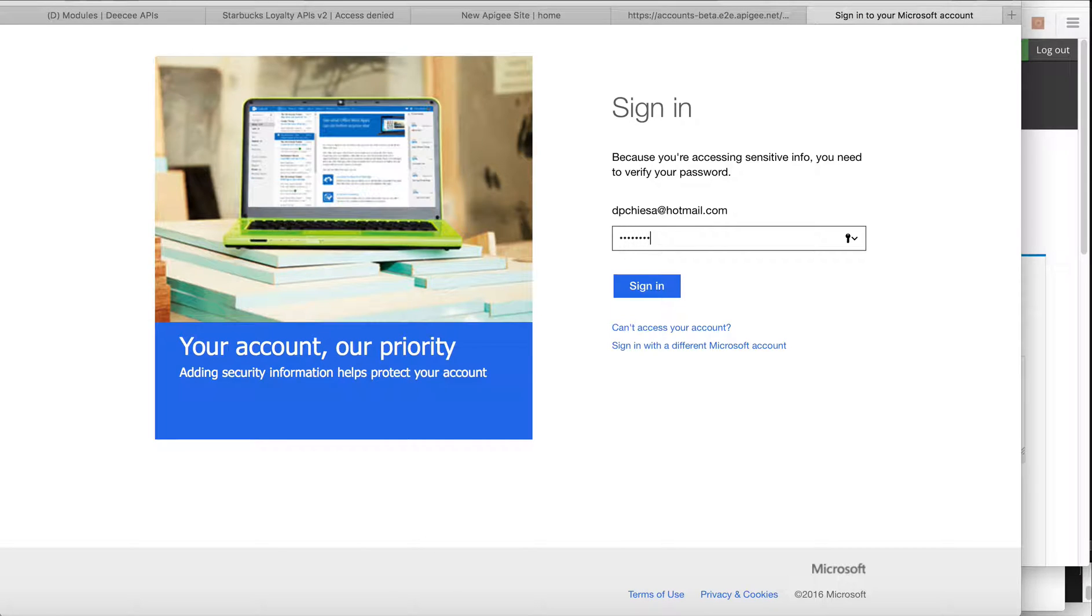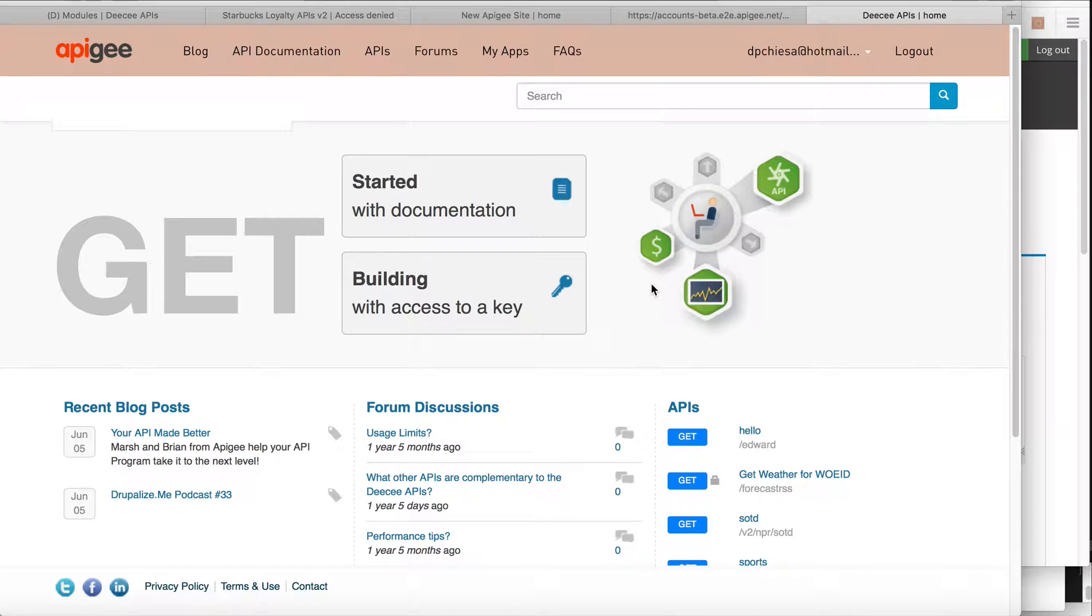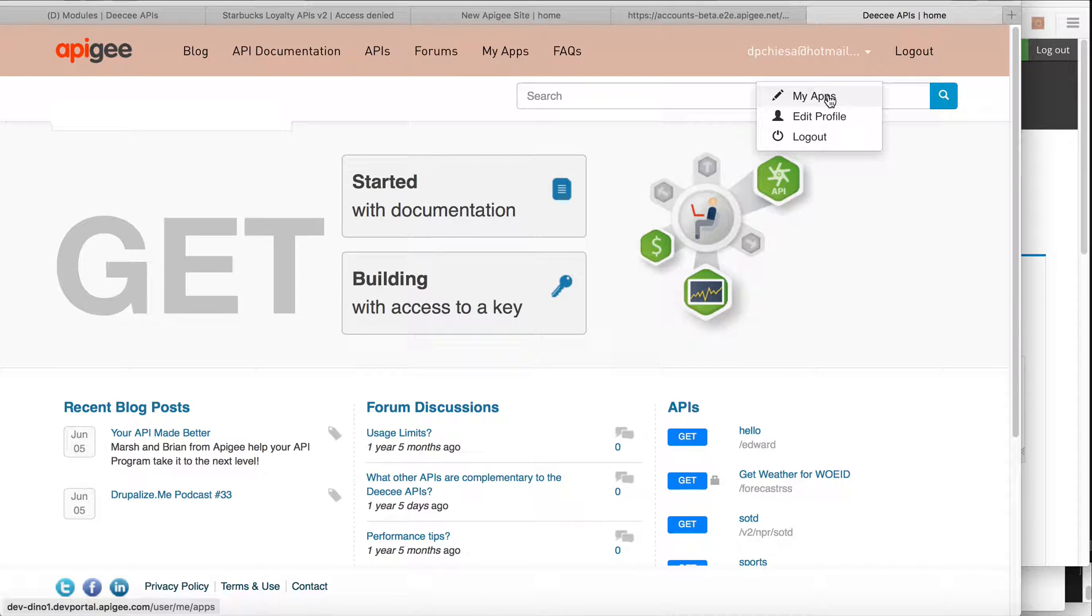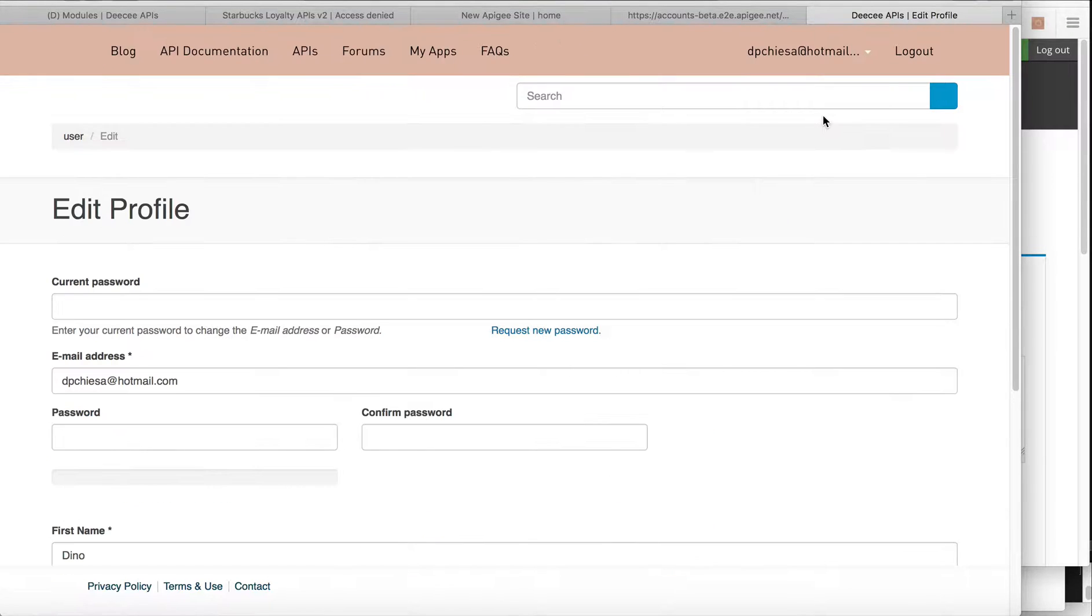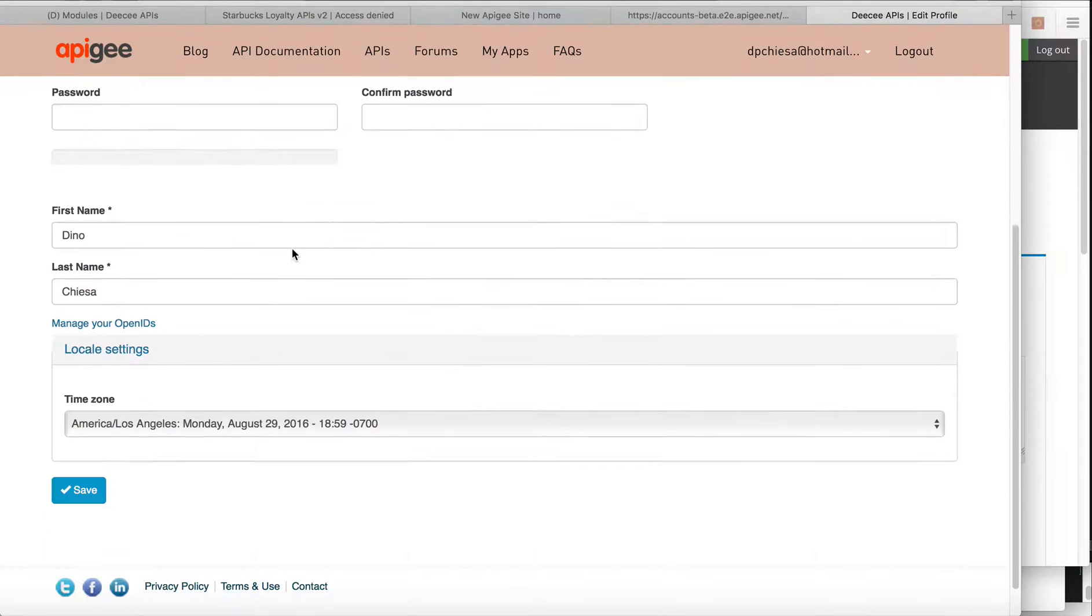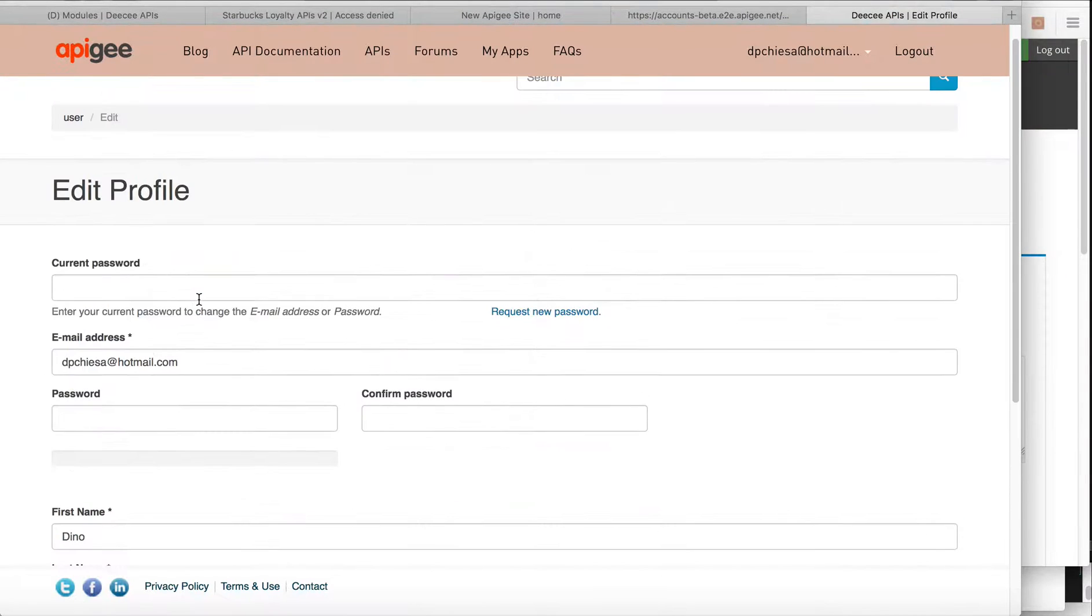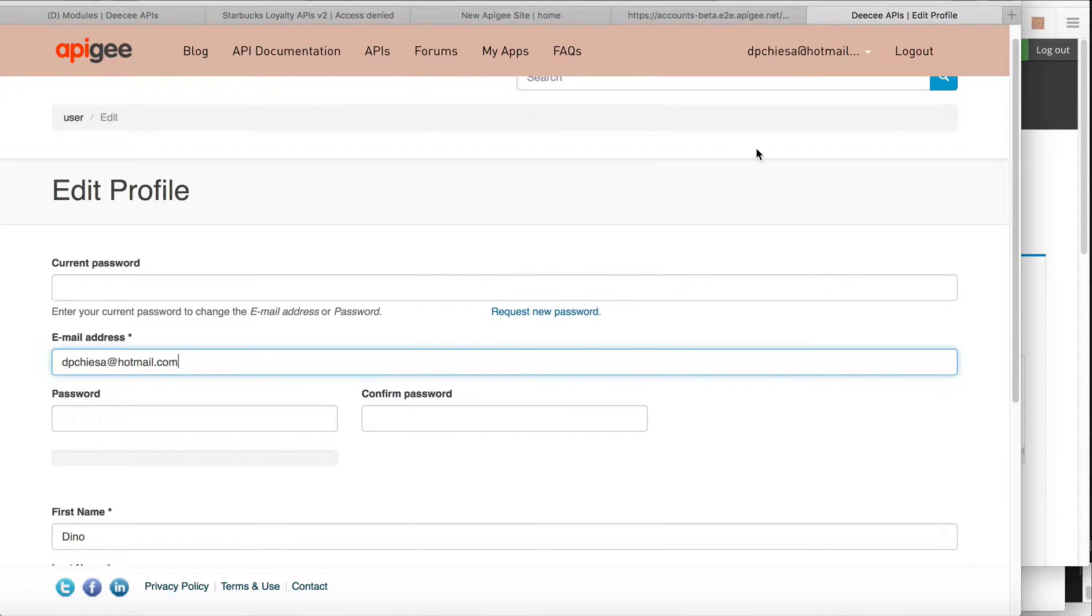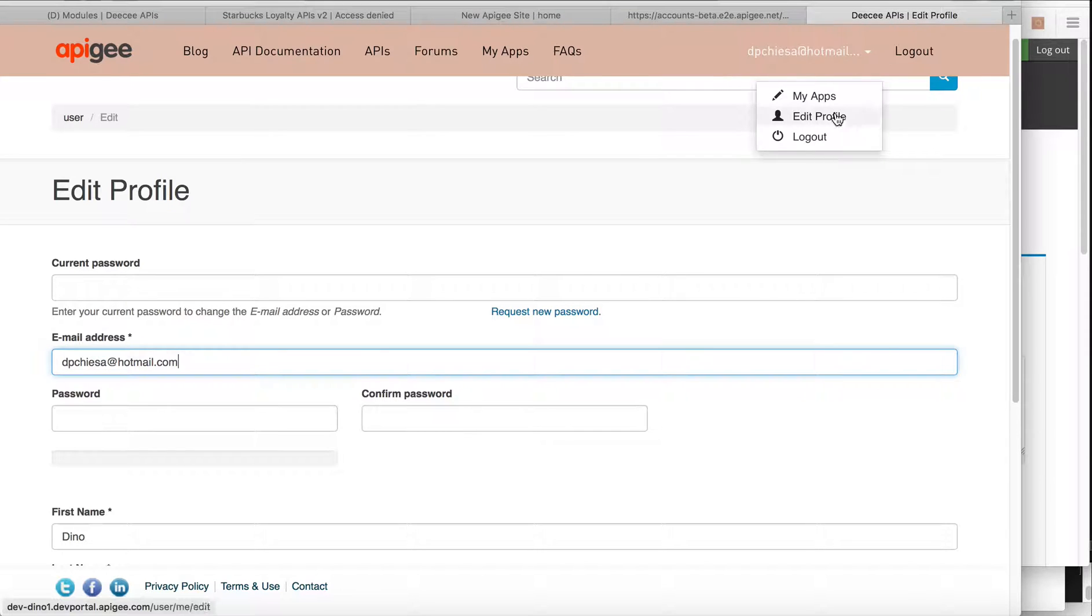So I am actually signing in from the home page of the Developer Portal that I configured with the OpenID Connect provider. And you can see I've effectively logged in. And now I can see my first name, last name. I've got my email address. All of that is configured.